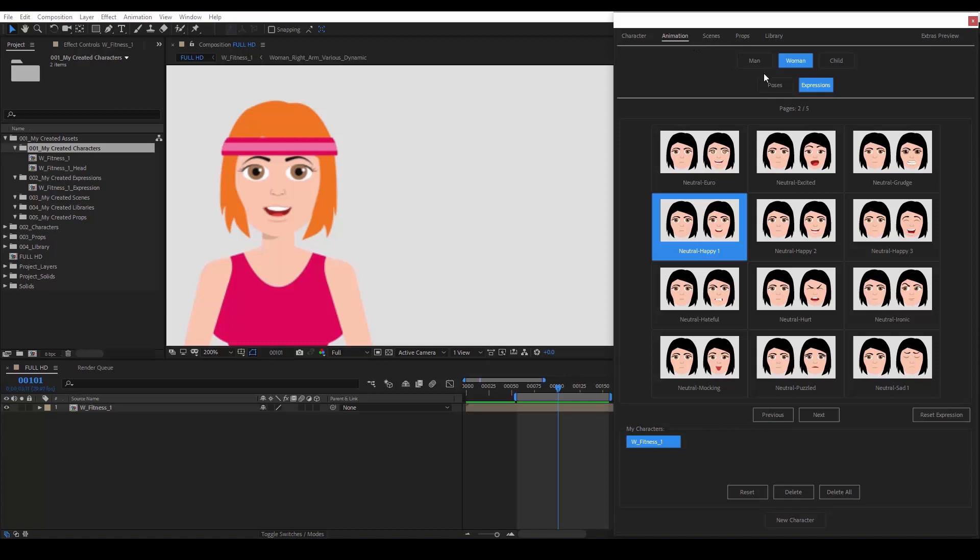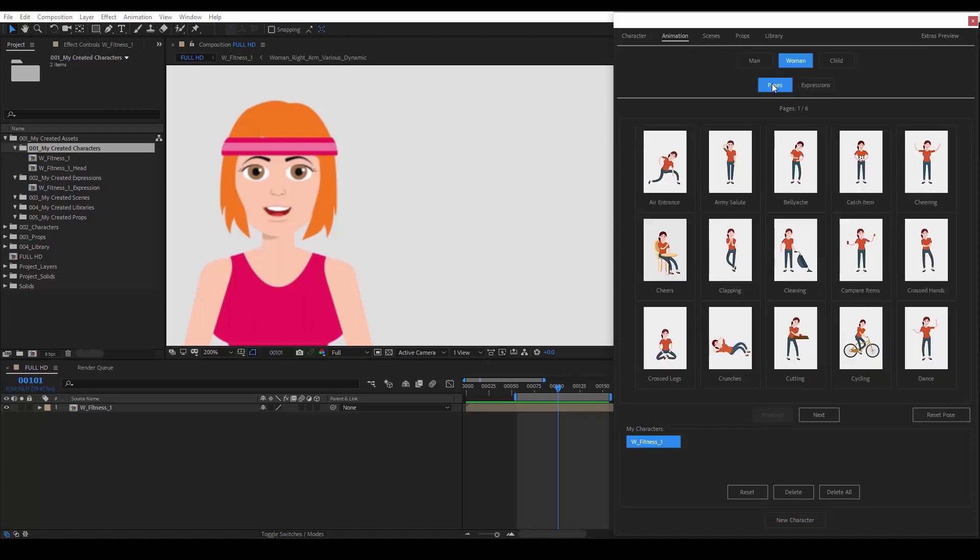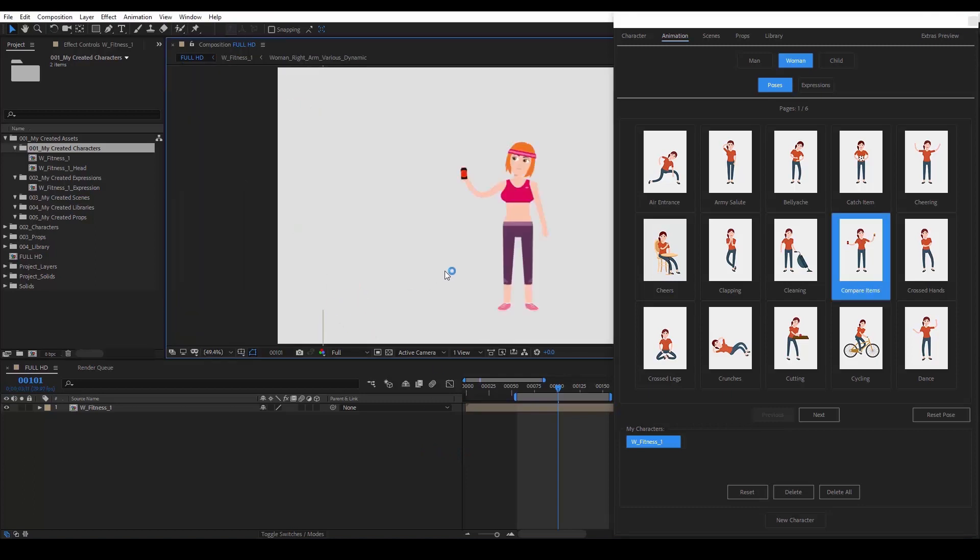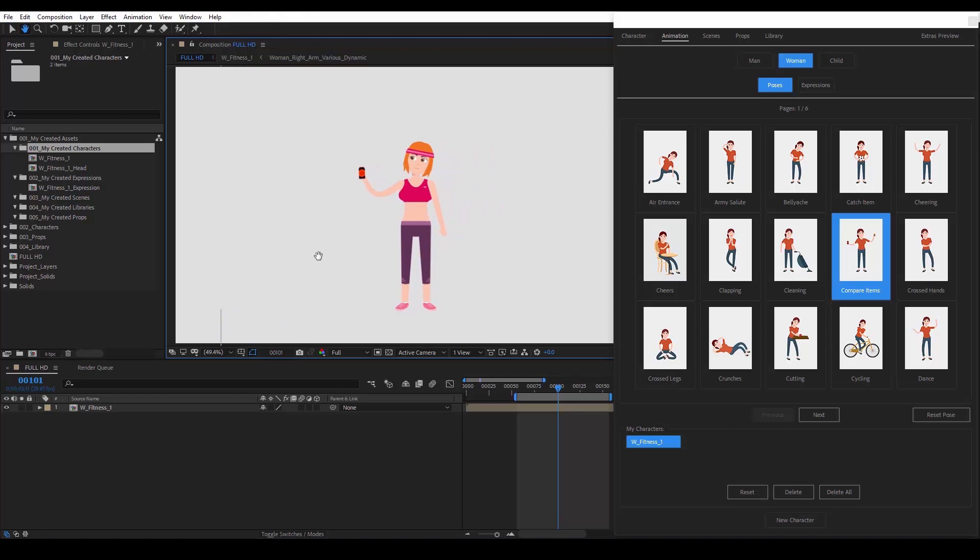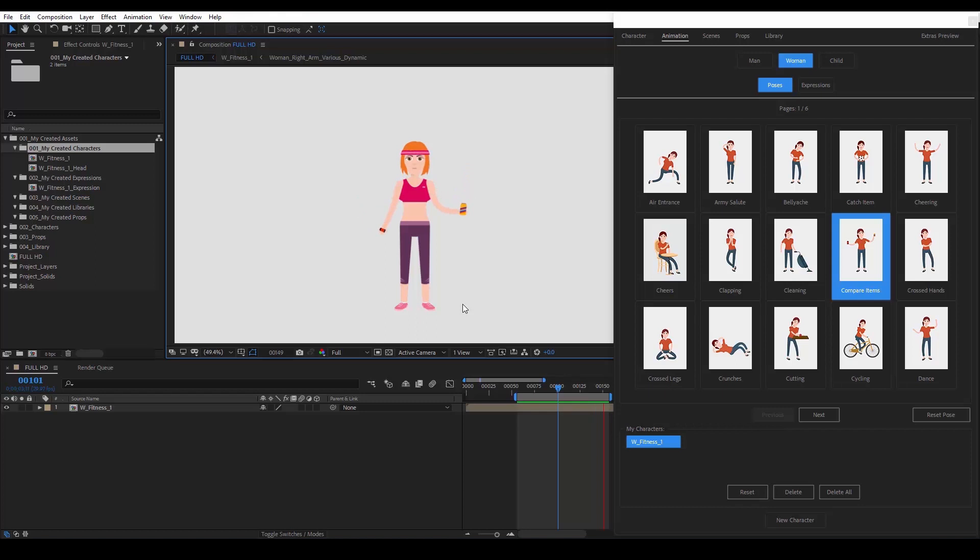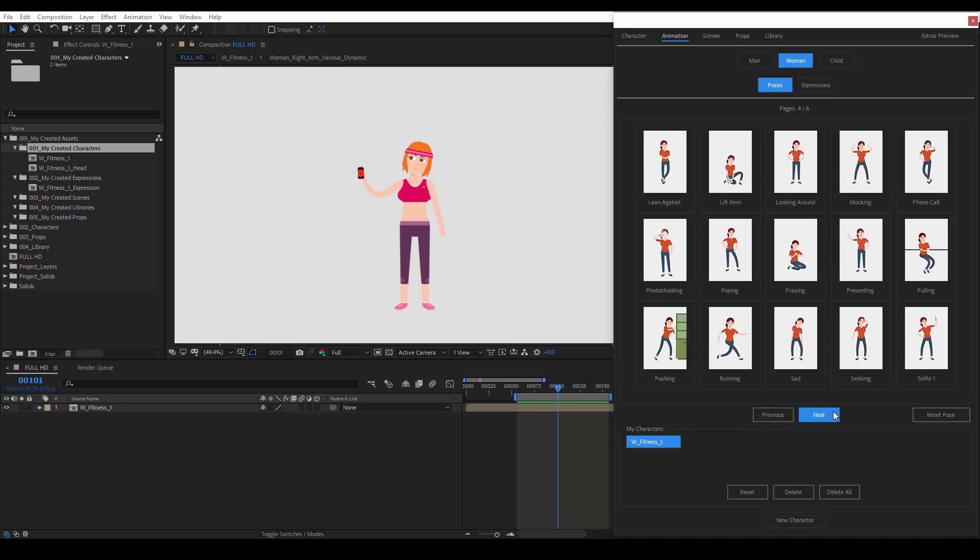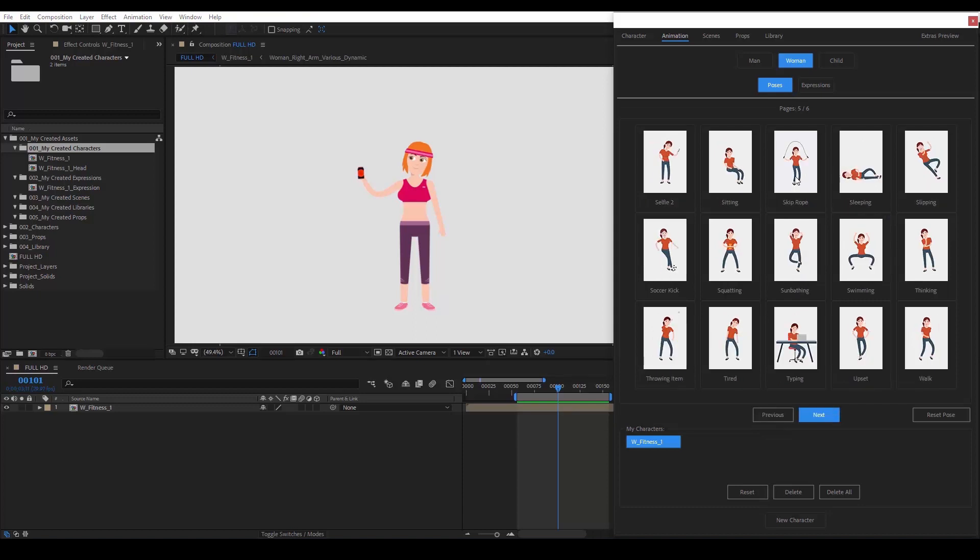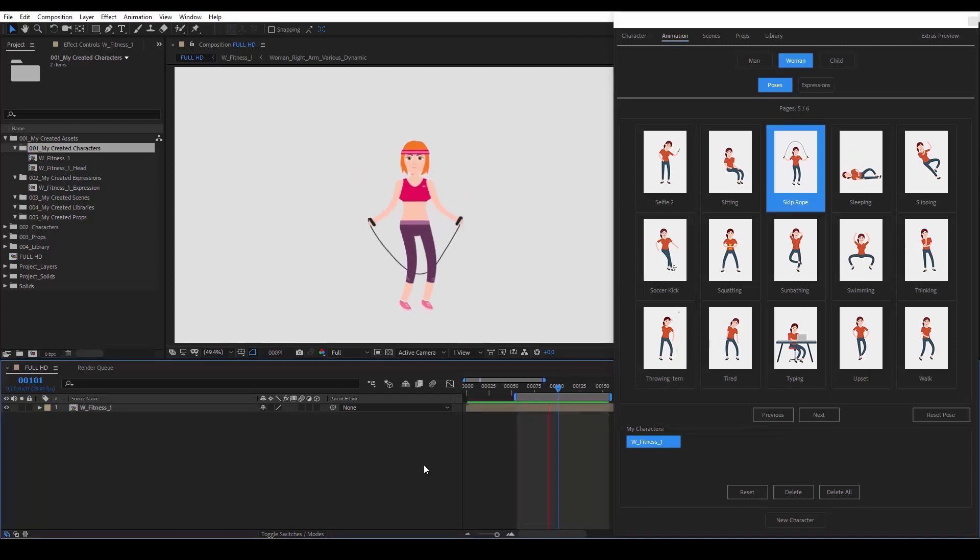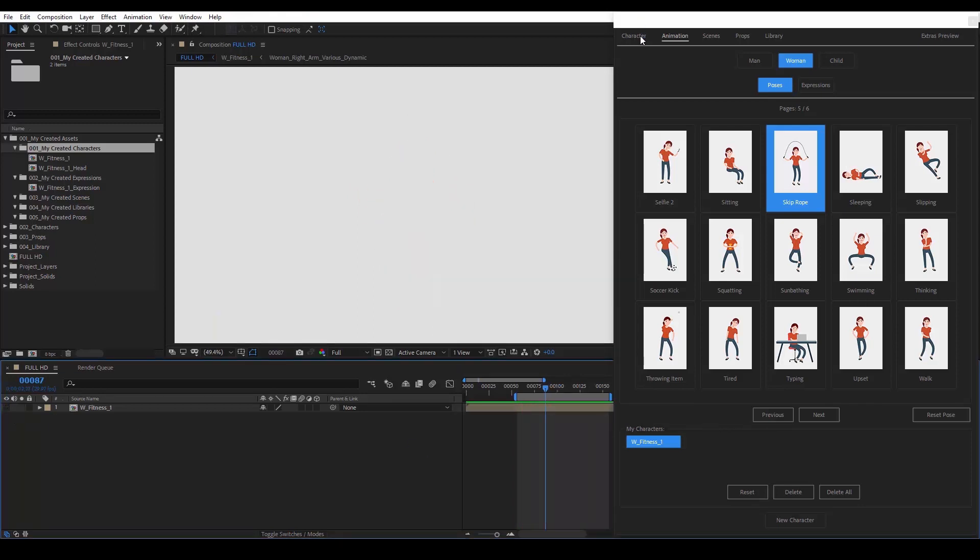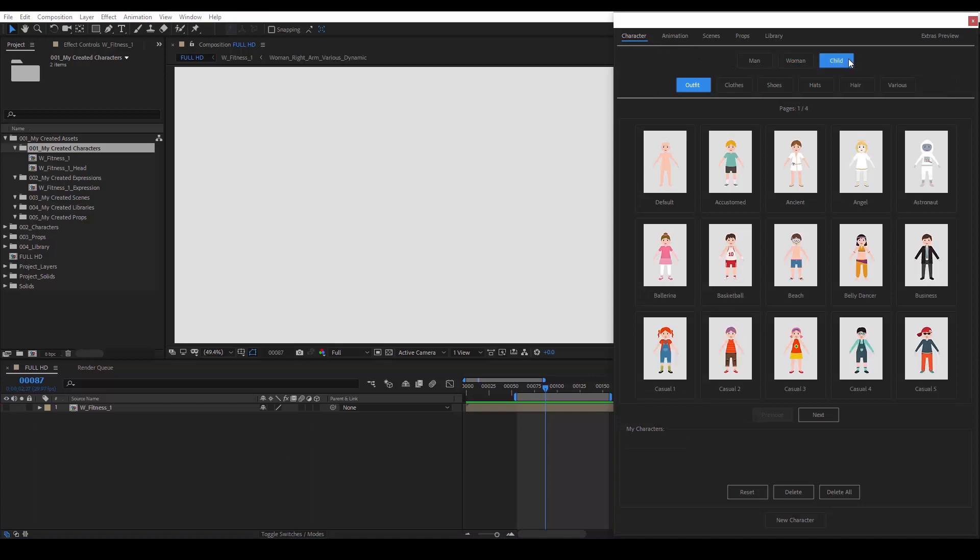Now, let's go to the Poses category and pick a pose. Note that since each pose has its own expressions, the expression we just created will be overwritten. That's a nice pose for comparing items. Let's choose Skip Rope. The Reset Pose button that you see on the right will remove any pose that we've loaded to our character. Now, let's hide this character for a moment and create a child.